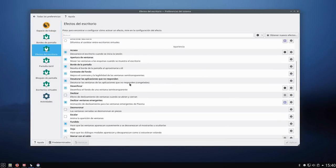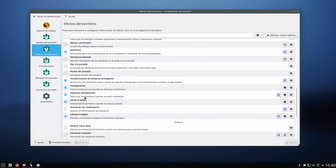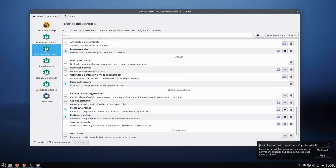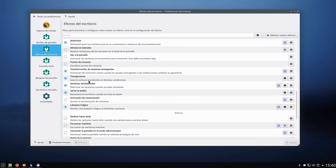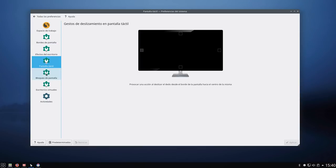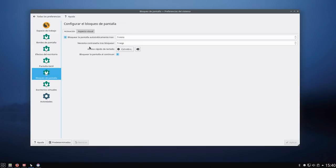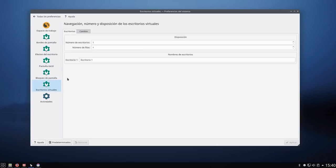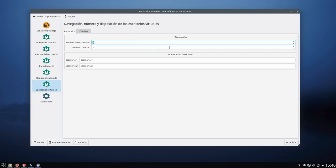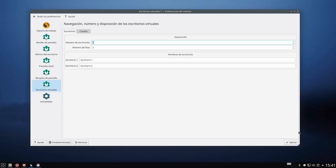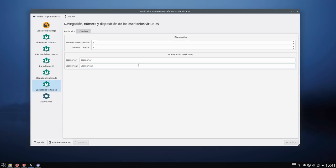Efecto de escritorio, solamente marco tres. Marco lámpara mágica, marco ventanas tambaleantes, y marco hoja. No marco ninguno más. Bloqueo de pantalla, bloqueo de pantalla automáticamente, lo quito, porque yo solamente suelo cuando trabajo, trabajo de seguido, me voy y apago. Entonces no lo dejo encendido. Eso lo desmarco. Escritores virtuales, vamos a poner número escritorio cuatro, número de filas dos.